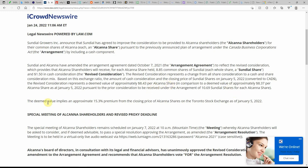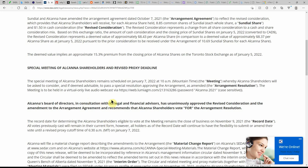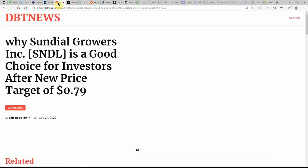The deemed value implies an approximate 15.3% premium from the closing price of Alcana shares on the Toronto Stock Exchange as of January 5, 2022. There, it kind of goes over the special meeting, which has already passed. So, we're going to move on.